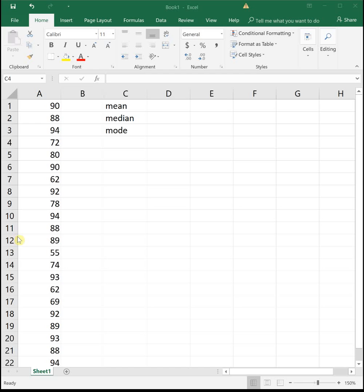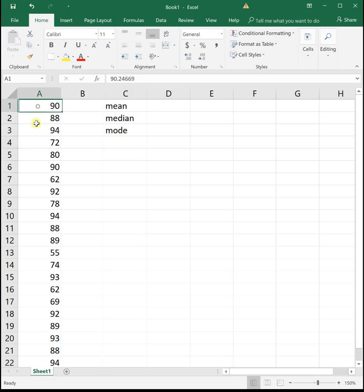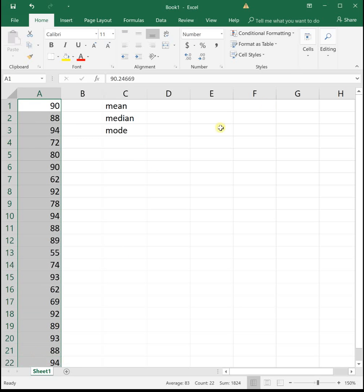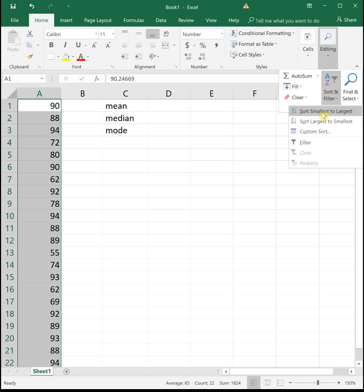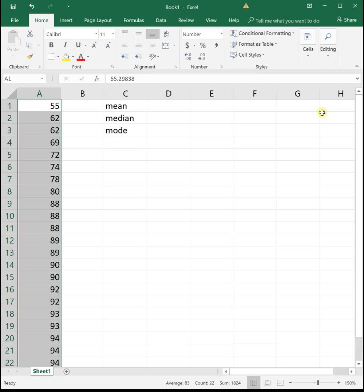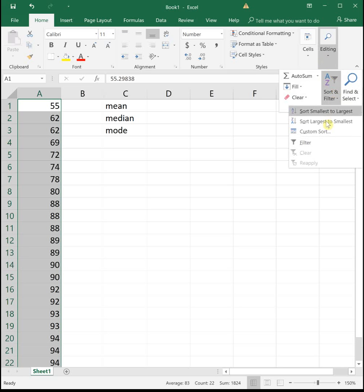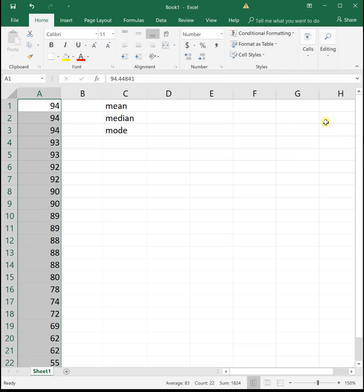The first thing I like to do is always sort my data in numerical order. You don't have to do this. Excel can work with data unsorted, but I like to sort it just so I can see what's going on. So to sort my data, I'm going to highlight all of my data, and then up at the top, if I go to editing, I want to sort and filter, and I'm going to sort it smallest to largest. Actually, let's sort it largest to smallest. It looks better that way.